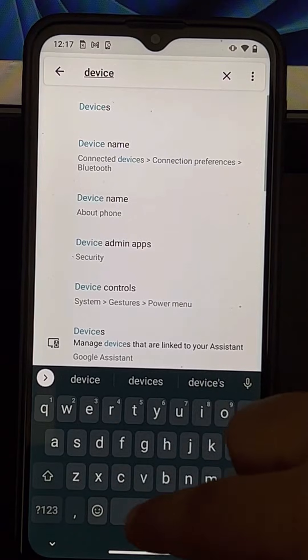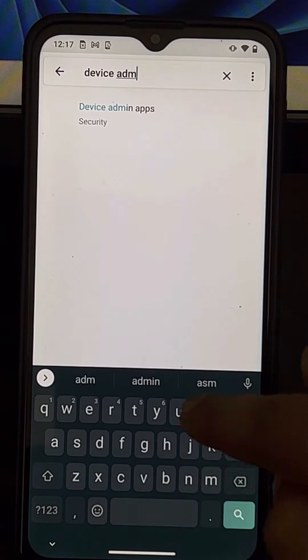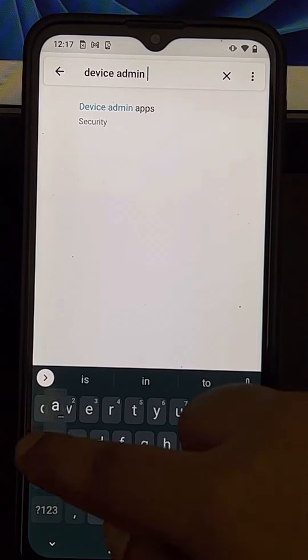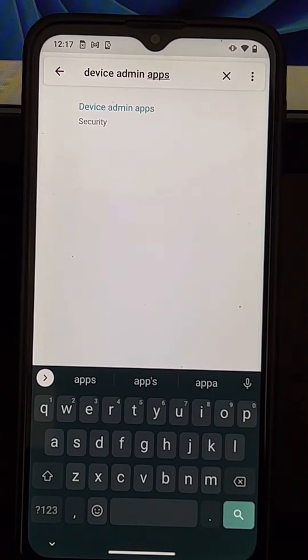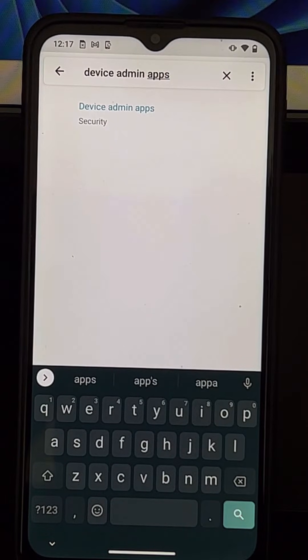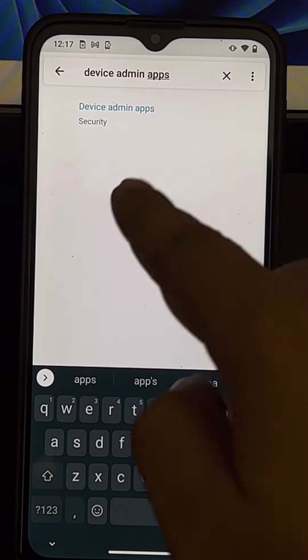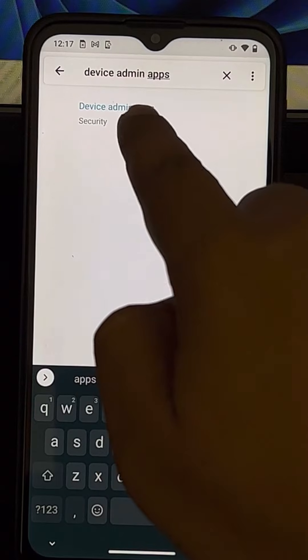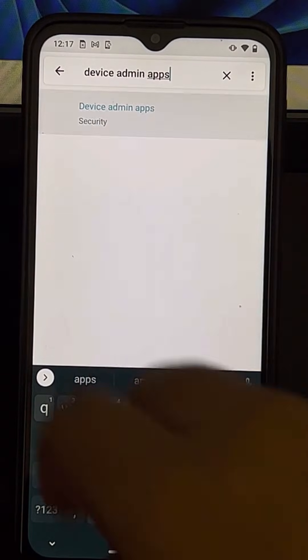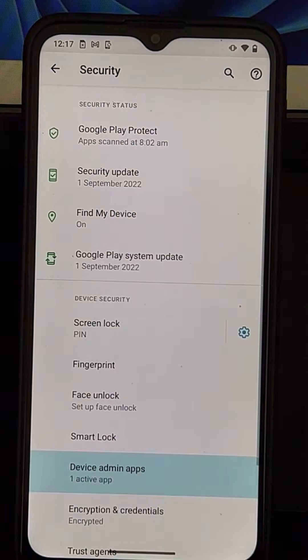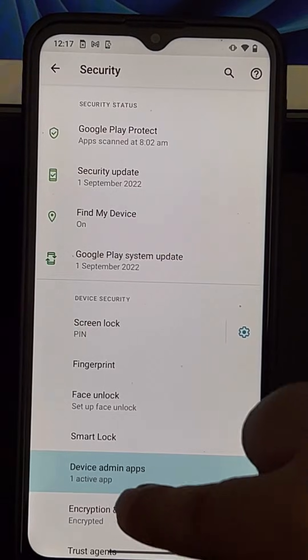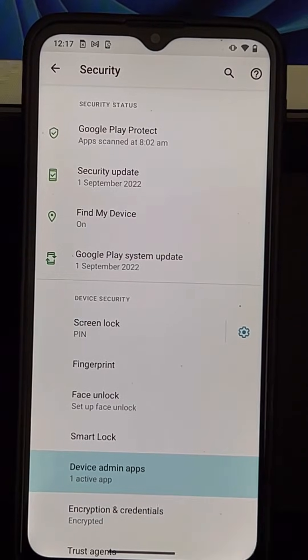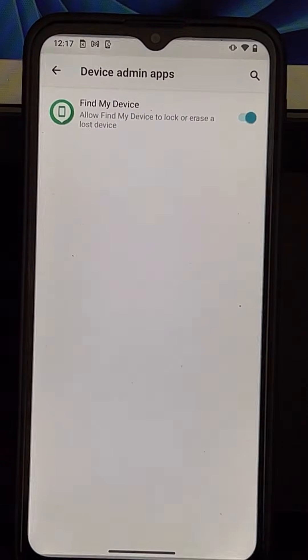Just search device admin apps. Every settings panel on any Android phone has a search box. Just search it, and once you get the search result, click on it and you will reach here. Just go to device admin apps.